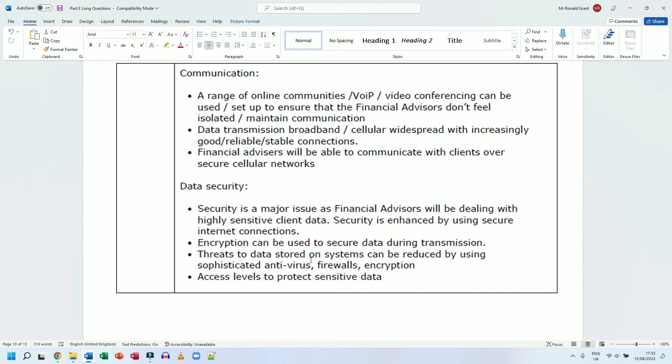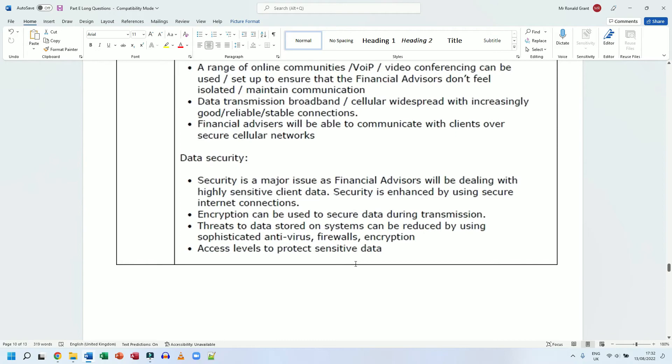Access level to protect sensitive data. Access level typically means in a company or a school or even your house - your parents have more access to things than you typically do. In a school, the person at the very top, let's say the principal, then we have the vice principal, then we have the managers of each department.